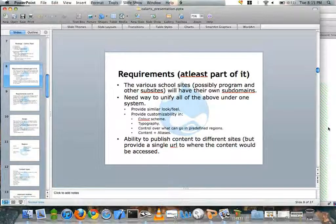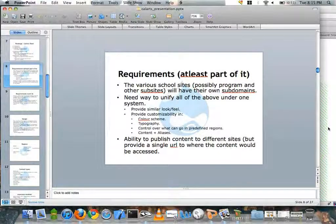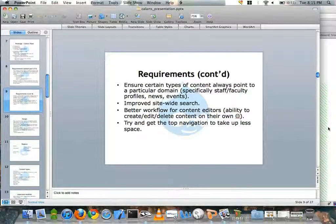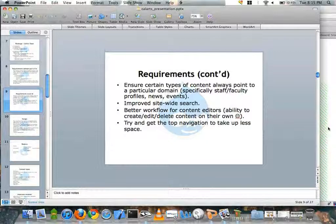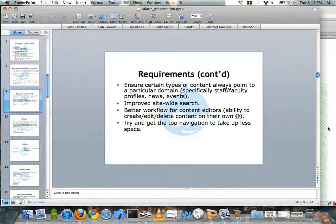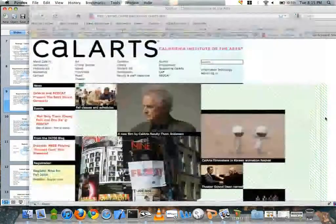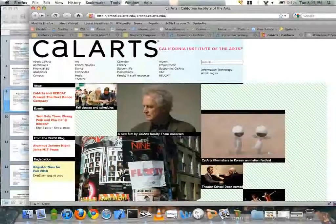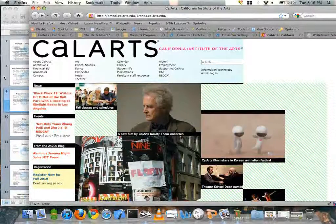As a bonus, it would have been nice to publish content in one location but also say, publish it to these different domains as well. So if we had a piece of news that concerned the whole institute but also the School of Music, we could publish it in both places. We also needed to make sure certain types of content always pointed to a particular domain — like staff and faculty referenced at one specific location. We also wanted better site-wide search, the ability for people to create their own content, and a smaller top navigation.